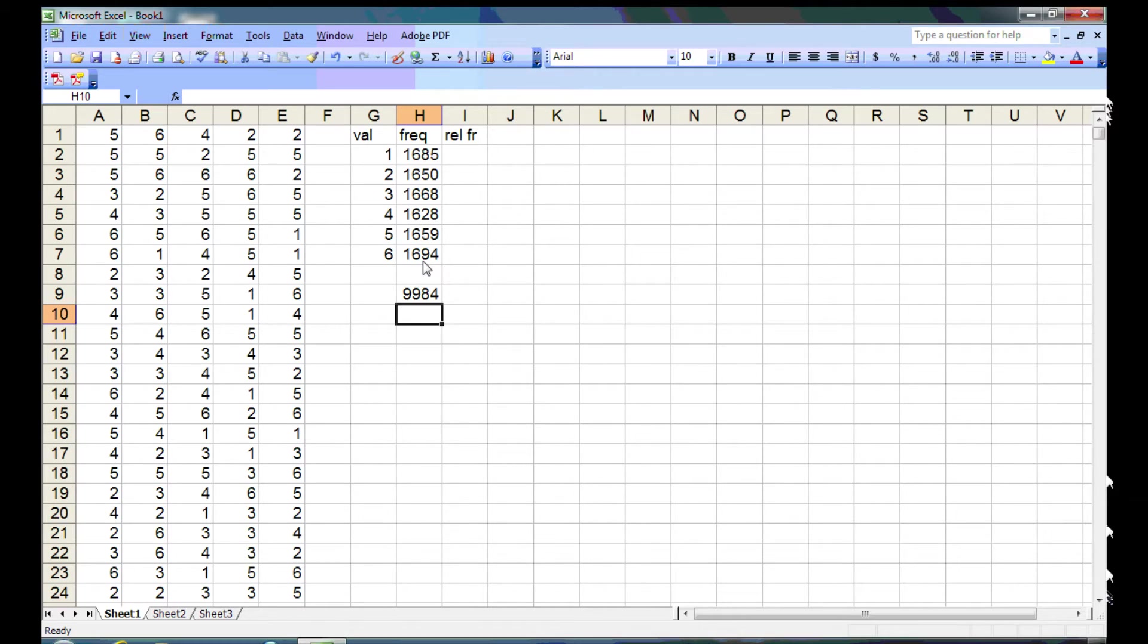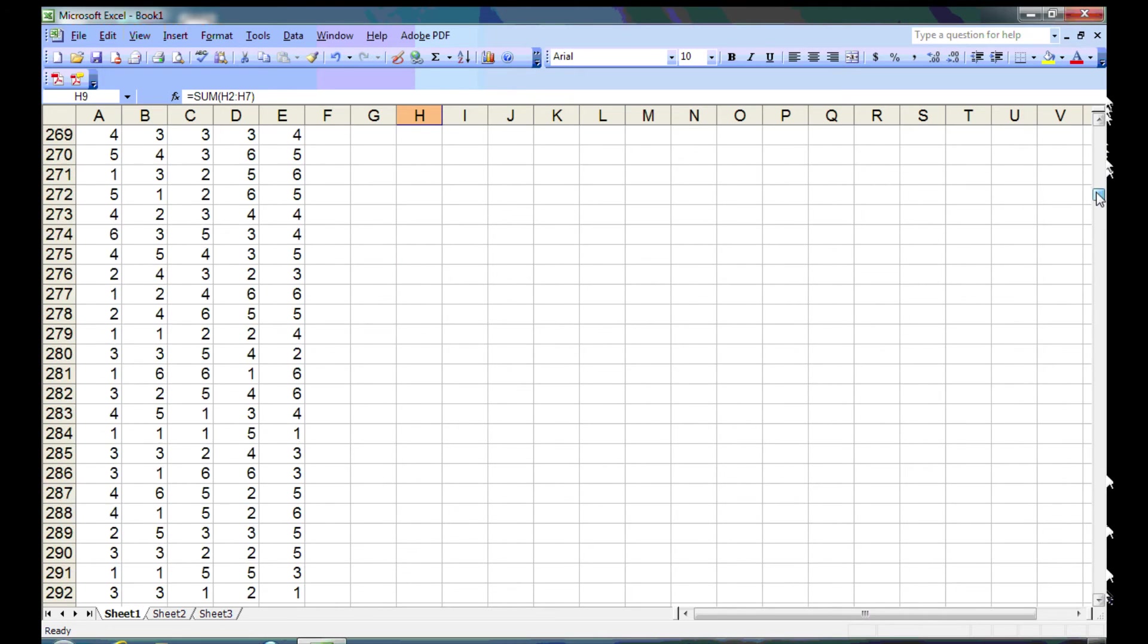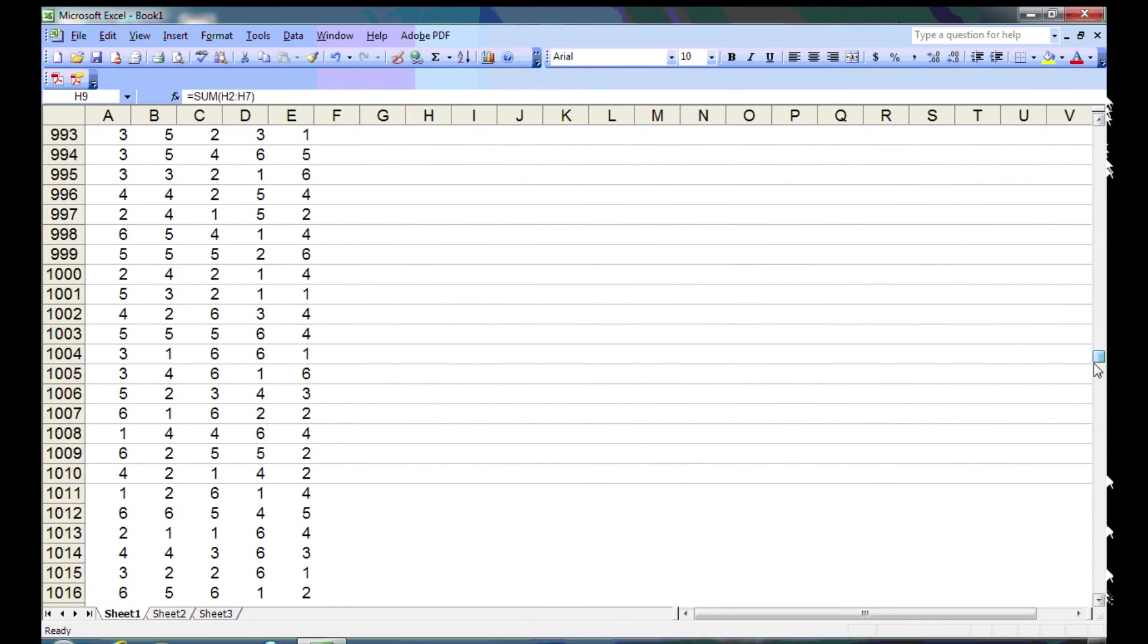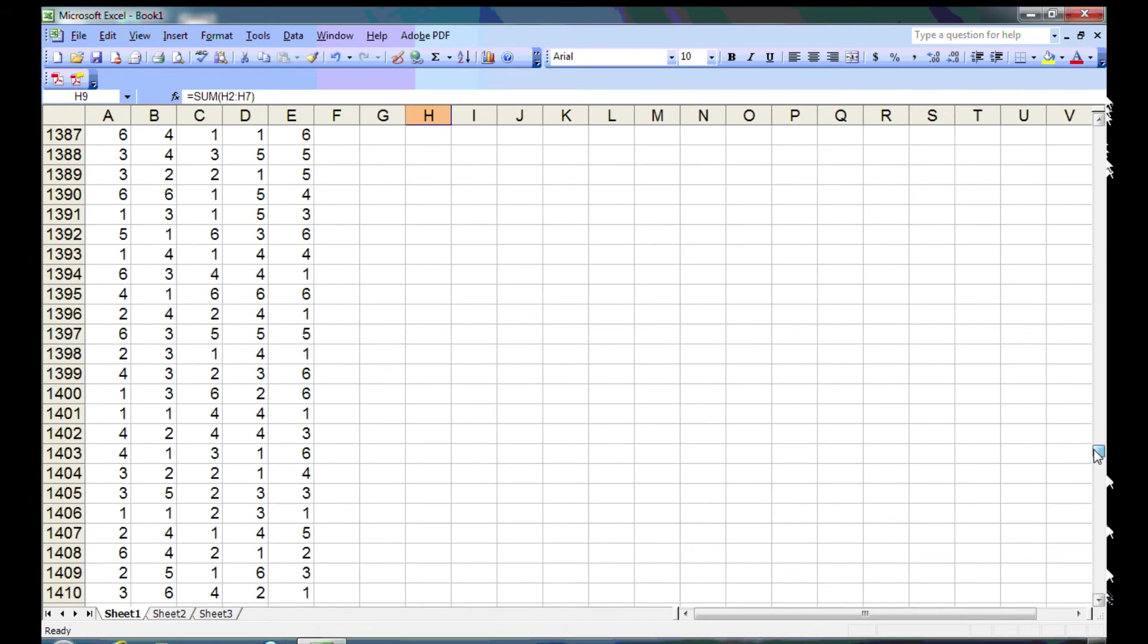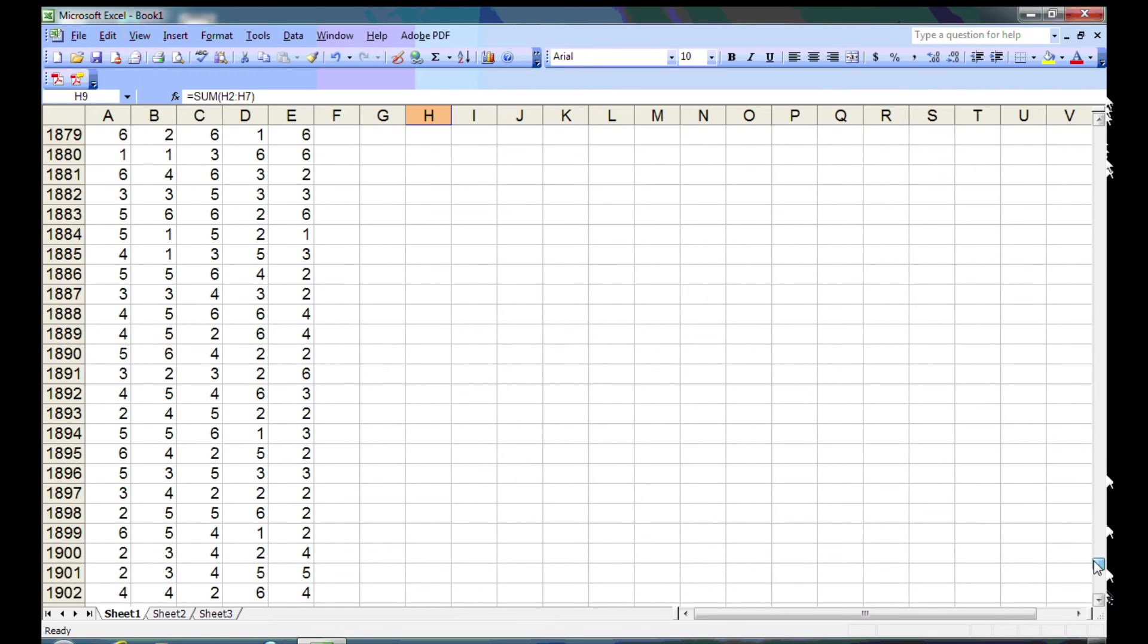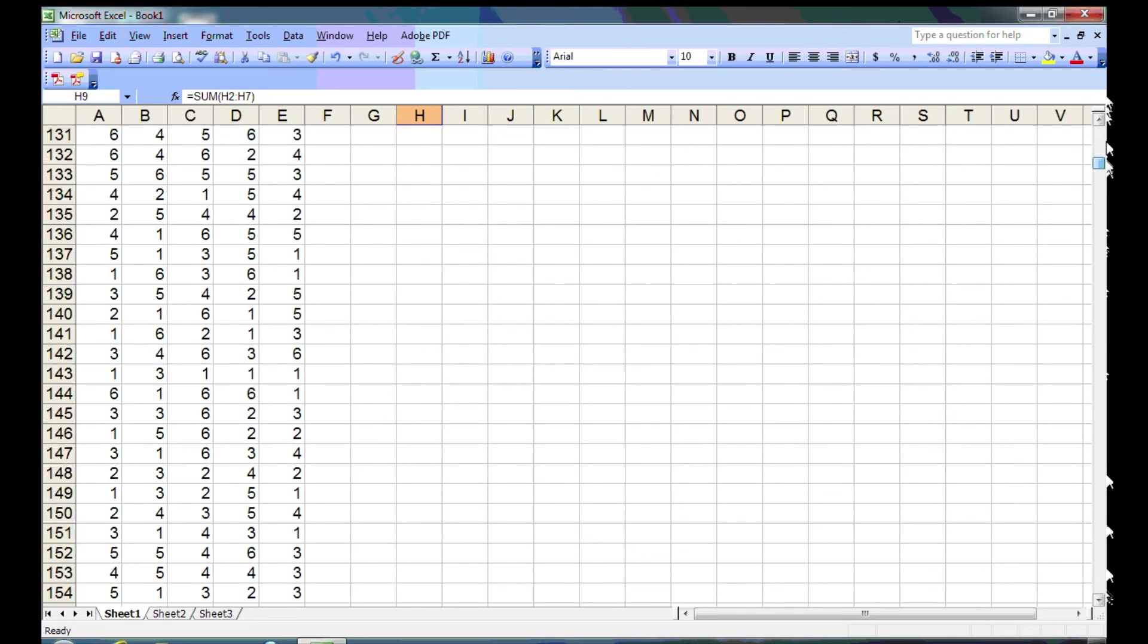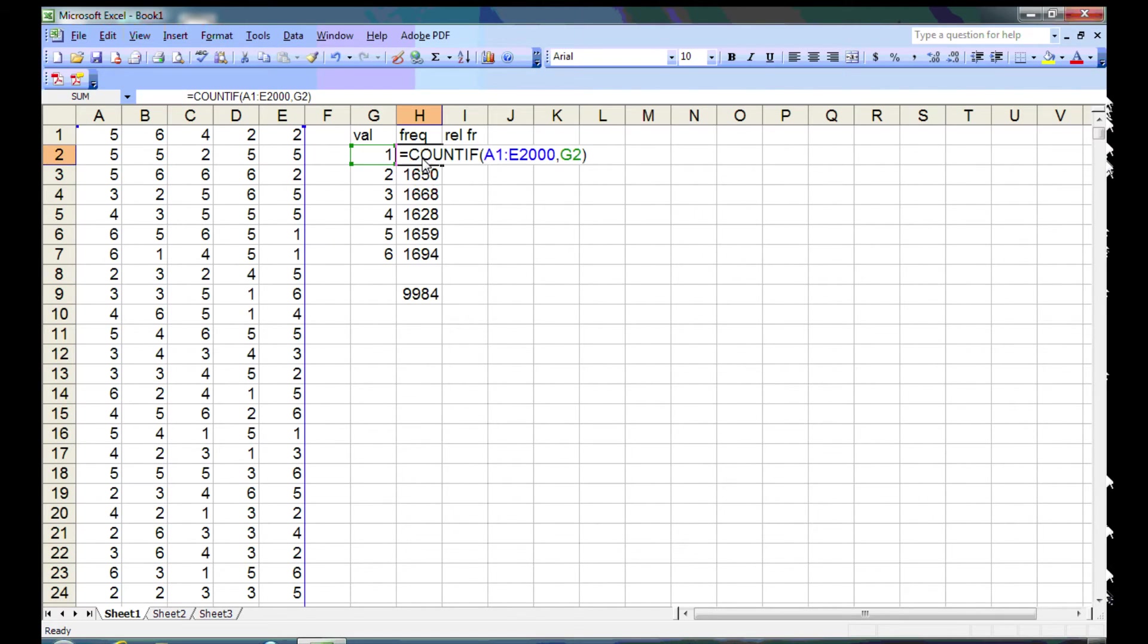9,984 doesn't sound like 10,000 to me. And well, there's a problem here. We can check, I suppose, to make sure that we actually have 2,000 attempts with five columns. And it turns out that's exactly what we have. So let's scroll back. And let's see what we did wrong with the formulas. The mistake must be in the formulas we typed in.